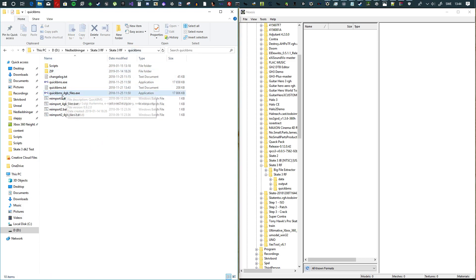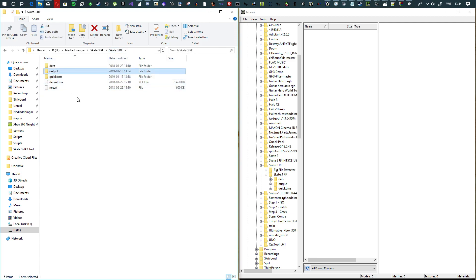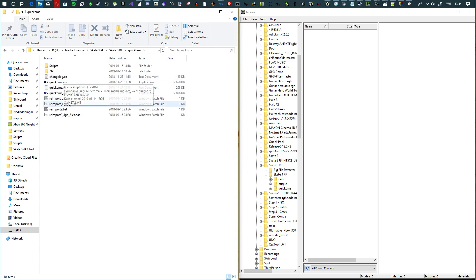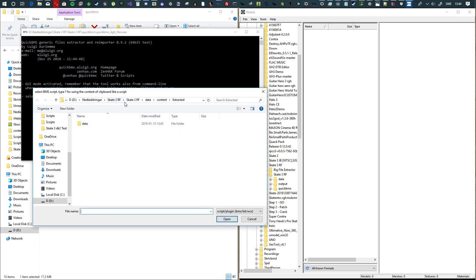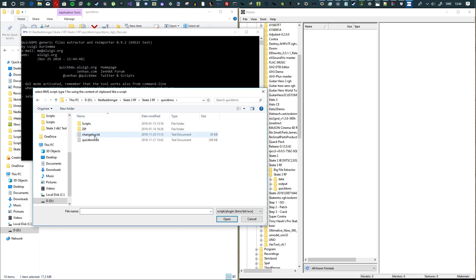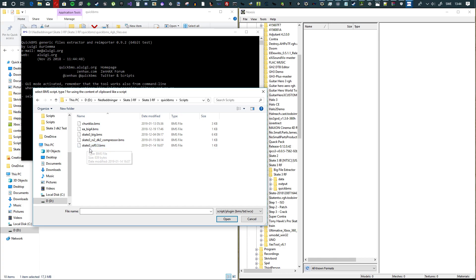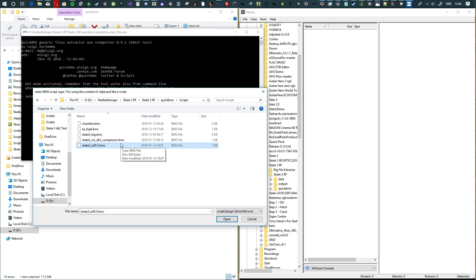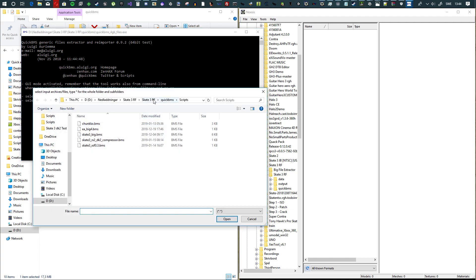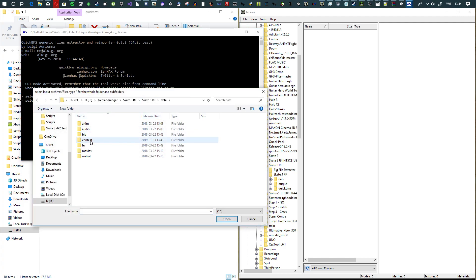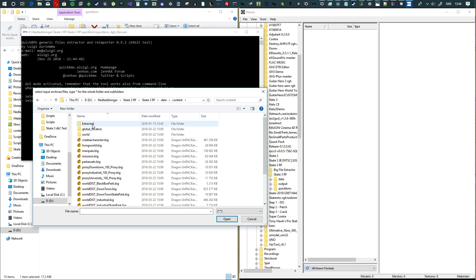Now when we have them extracted, you want to open up QuickBMS again. Make sure you have the output folder here now in the root folder. Open up QuickBMS and load a script. The script you want to load is going to be called skate3_xsf 0.3 or 0.3.1 if you download it off of Aluigi's Zenhacks website.